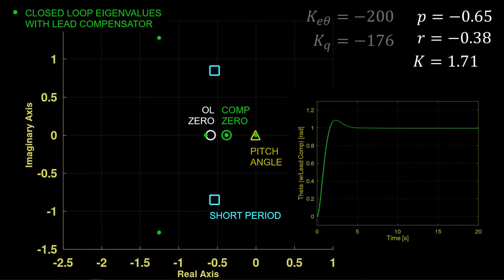Now we have a much more desirable step response with tighter steady-state tracking.